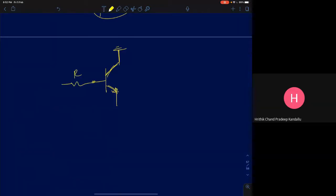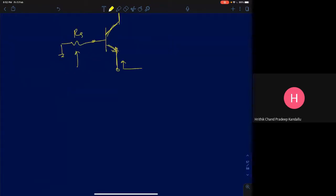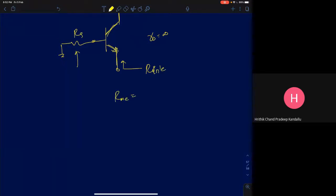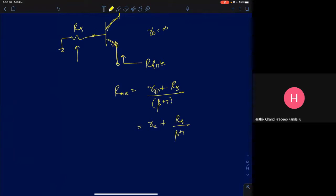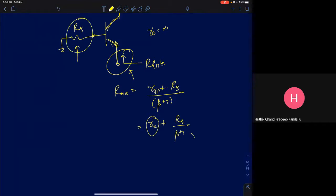There is another result we discussed in the last class. If you had a resistance Rs at the base and you are looking into the emitter with the collector at ground, ignoring R_naught, the resistance seen at the emitter R_in_E is (R_pi + Rs) divided by (beta+1), or equivalently small_re plus Rs/(beta+1).